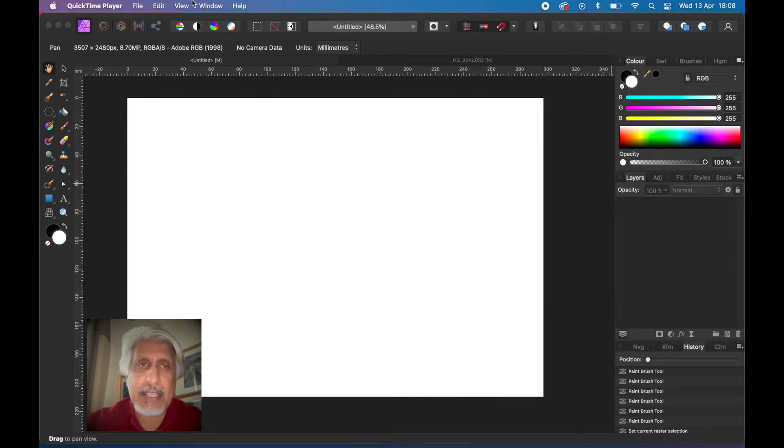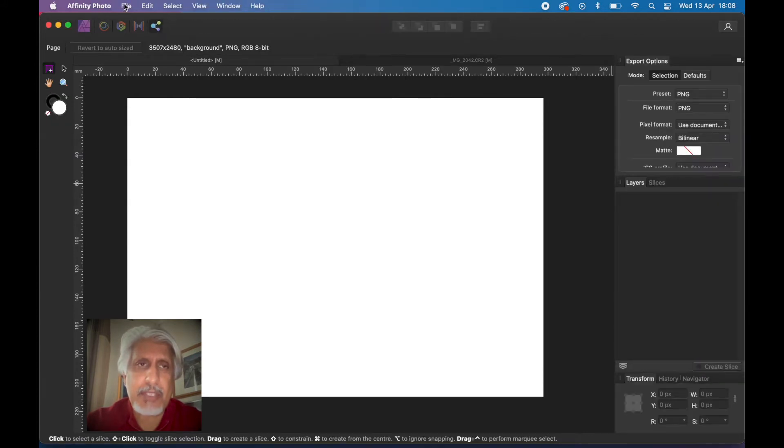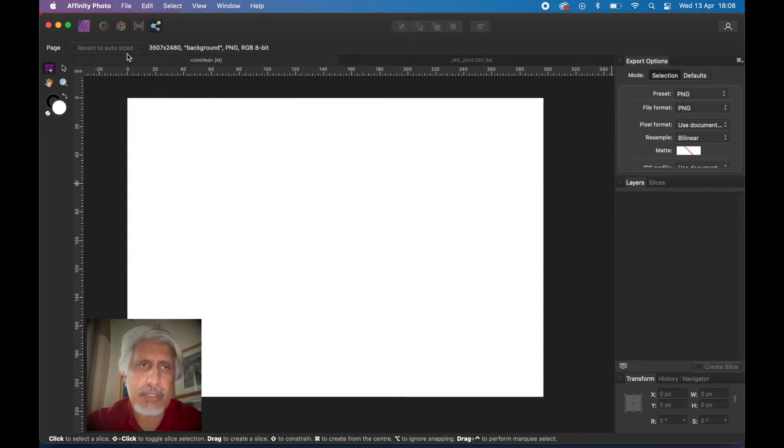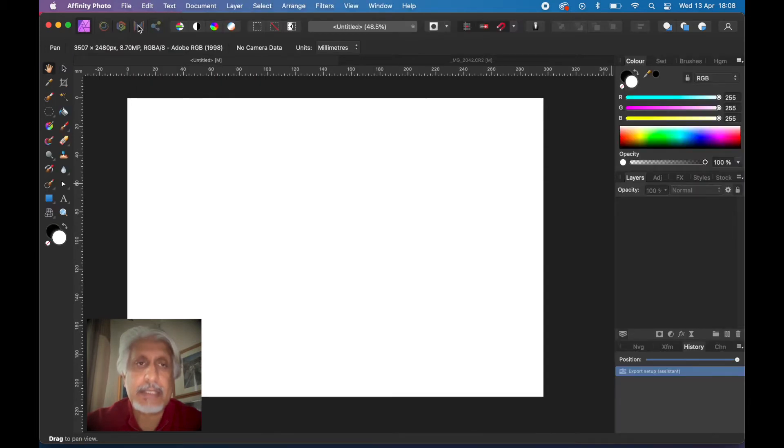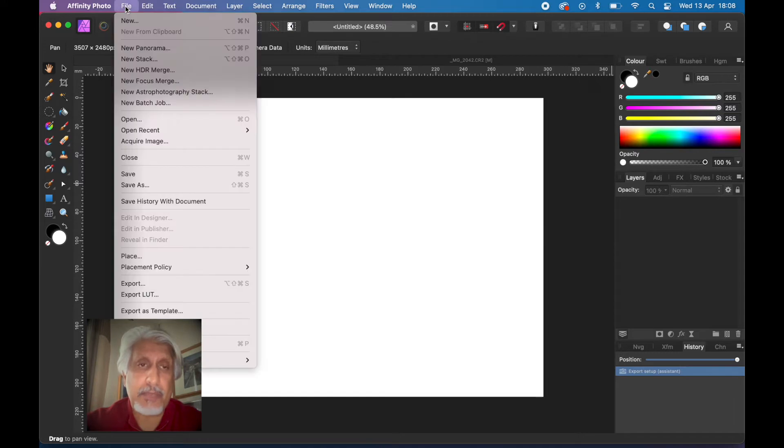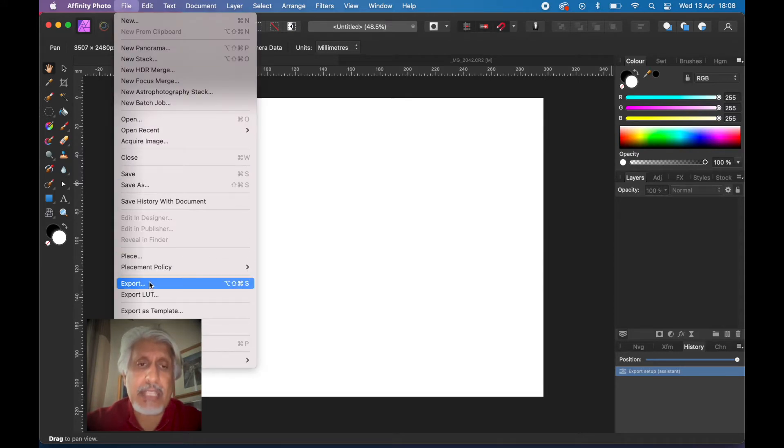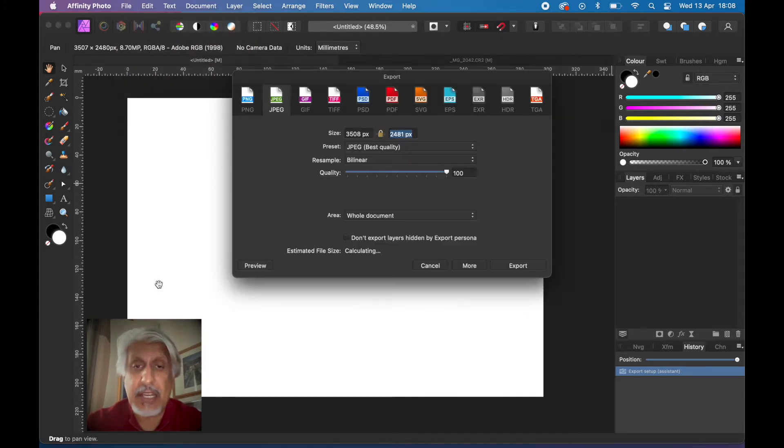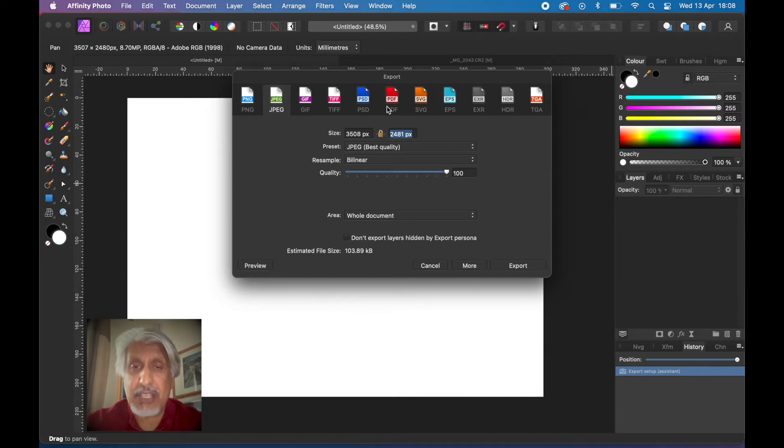Today we're going to be looking at this item here. If we go into the menu, let's go back to the photo persona into the file. Normally when you are saving or exporting an image in Affinity Photo you go to export and choose JPEG, PNG, GIF, TIFF, PSD, whatever file format and parameters for that file.